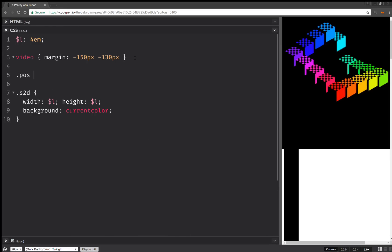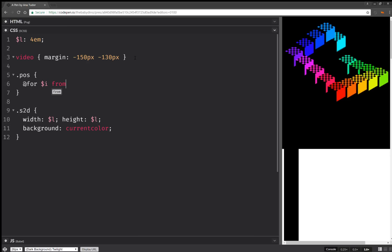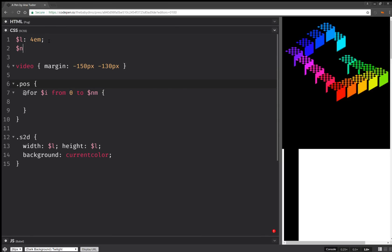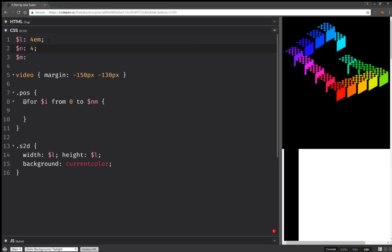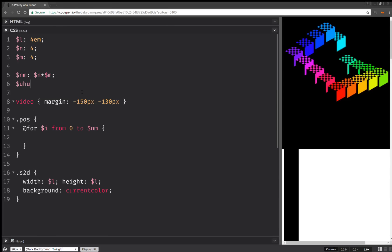So we're going to have the positioners, and here we're going to have a loop. For I, from 0 to the total number of cubes, which we need to set before anything else. So we're going to have the number of edges which is going to be 4, the number of cubes per edge which is also going to be 4, and we're going to have the total number of cubes which is going to be the product between these two. Now we're going to have a unit hue which is 360 over this total number of cubes.